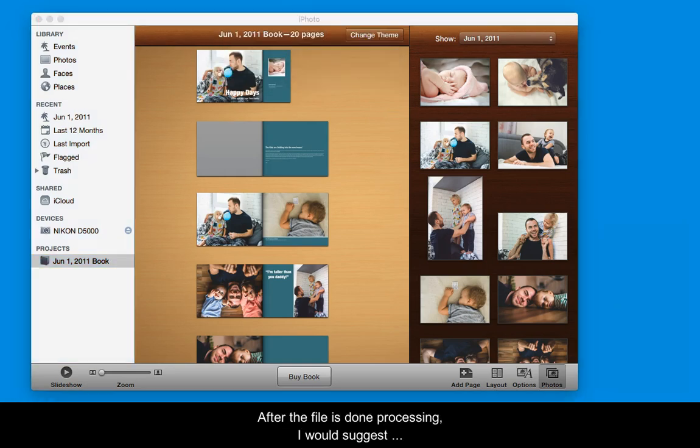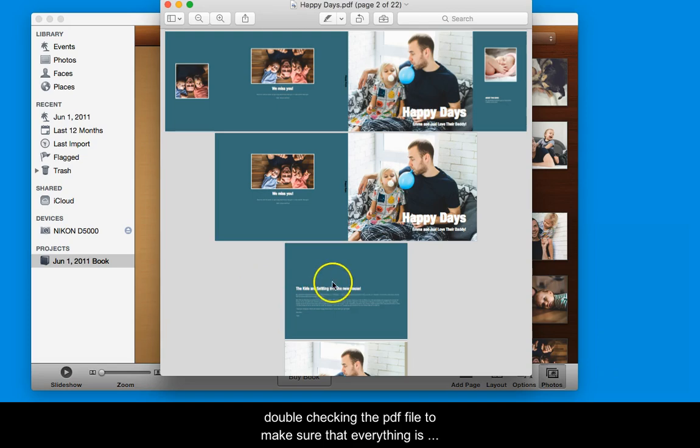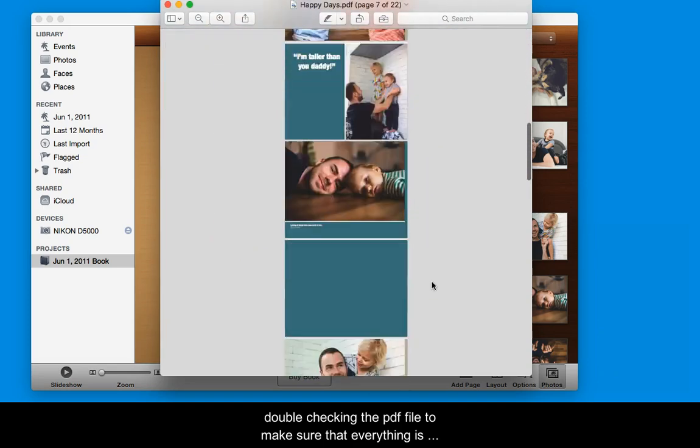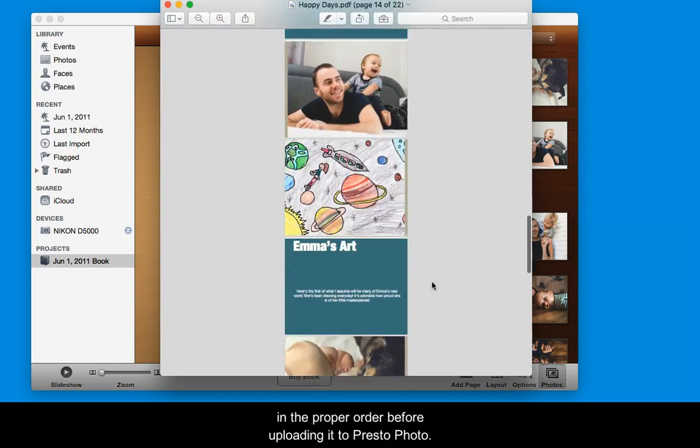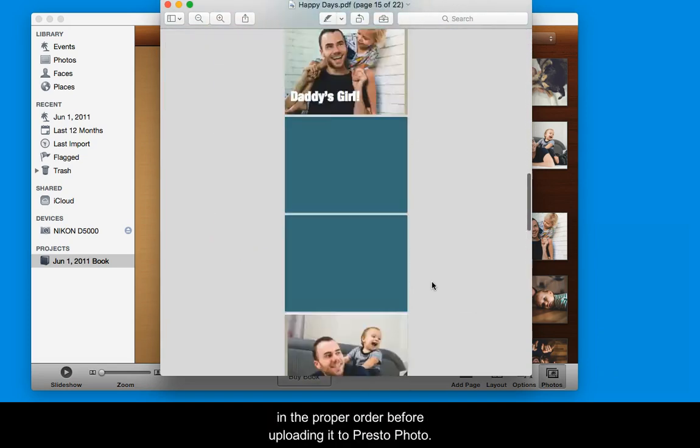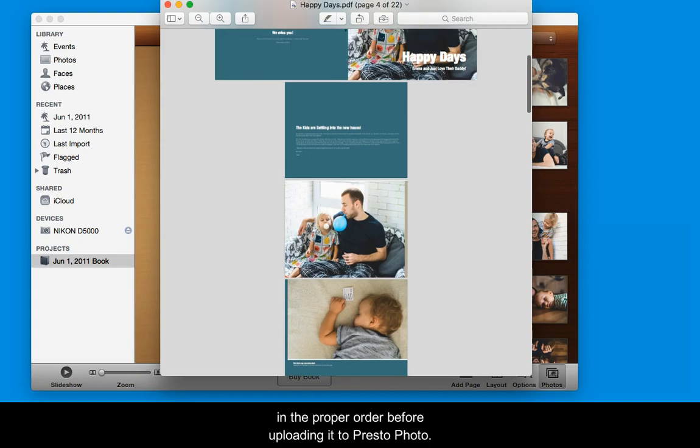After the file is done processing, I would suggest double checking the PDF file to make sure that everything is in the proper order before uploading it to PrestoPhoto.